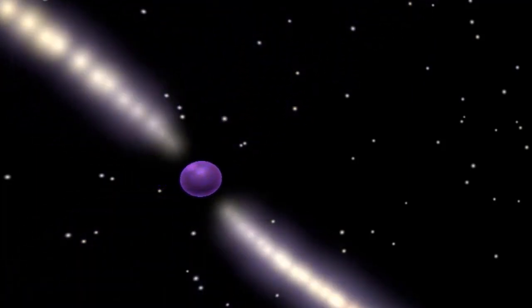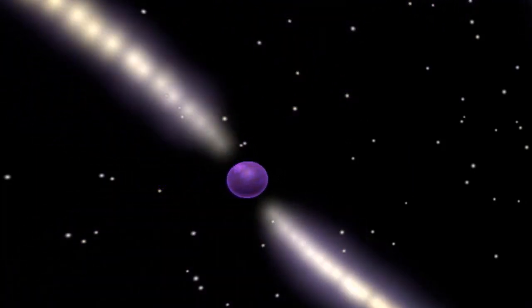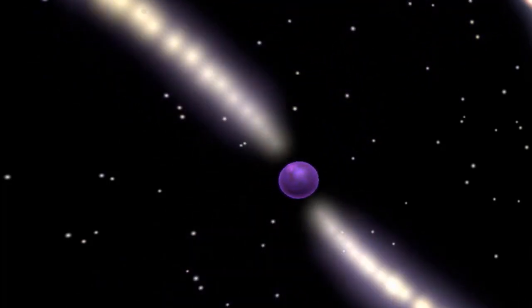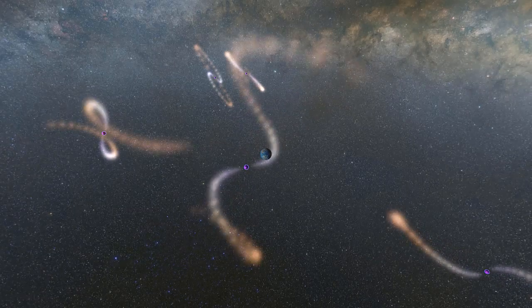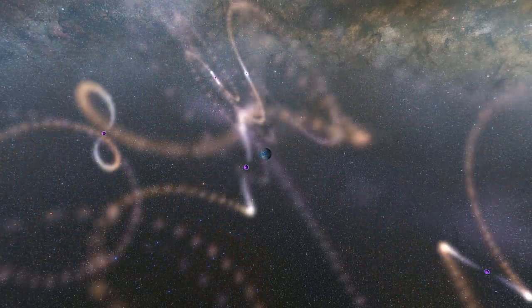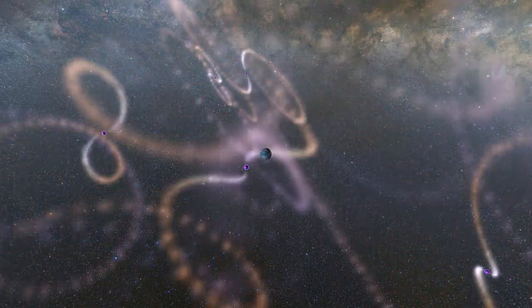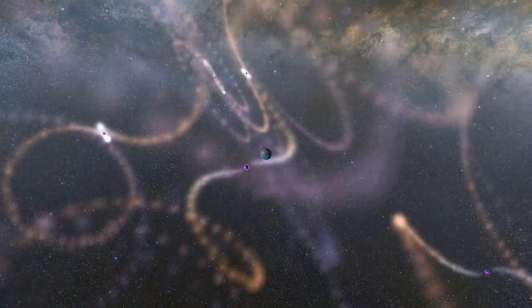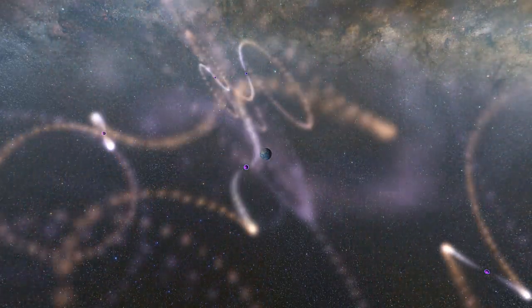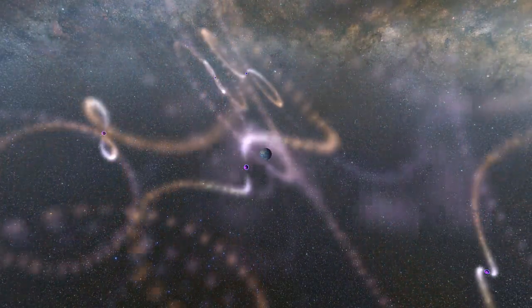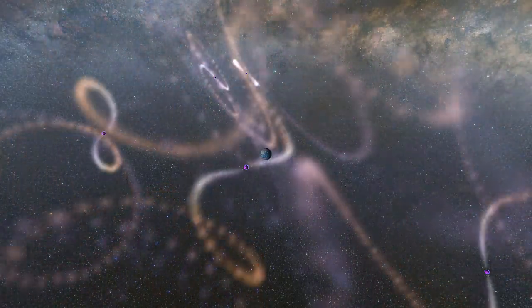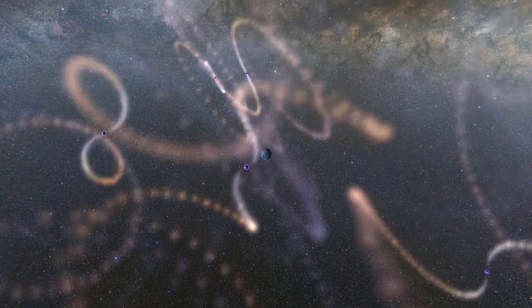Sometimes these neutron stars are called pulsars because those radio jets sweep across the galaxy and if those jets sweep across the earth we're able to detect them on radio telescopes.